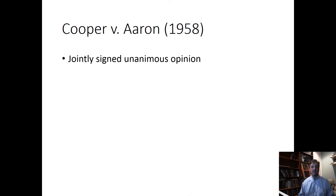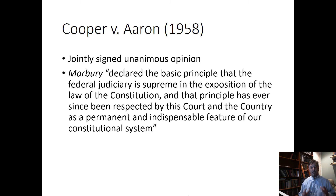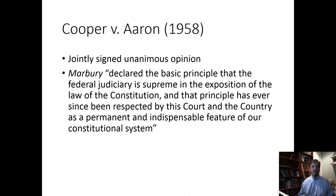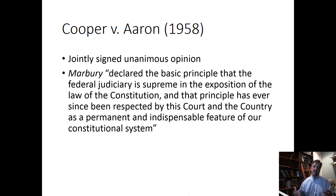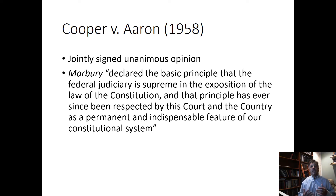We noted Cooper v. Aaron, which was a kind of civil rights era high watermark of the notion of judicial review and how the court at that time thought judicial review is really important to constitutional governance and to the way the different branches of government interface with the people, with the population. But we also noted ongoing controversies — pretty much everyone agrees that there's some principle of judicial review, but exactly what that principle is or how far it extends remains a matter of significant debate.